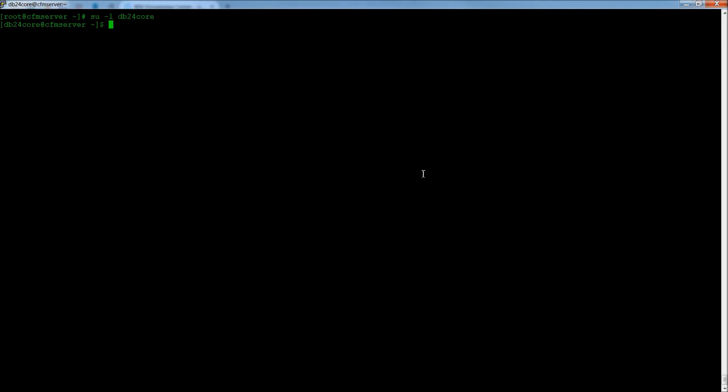From here, the first thing we need to do is connect to the database. So I'm pressing Ctrl-R to go back through my history of commands, and I'm going to type in connect. Because what we want to do here is type in DB2 connect to CFDB.